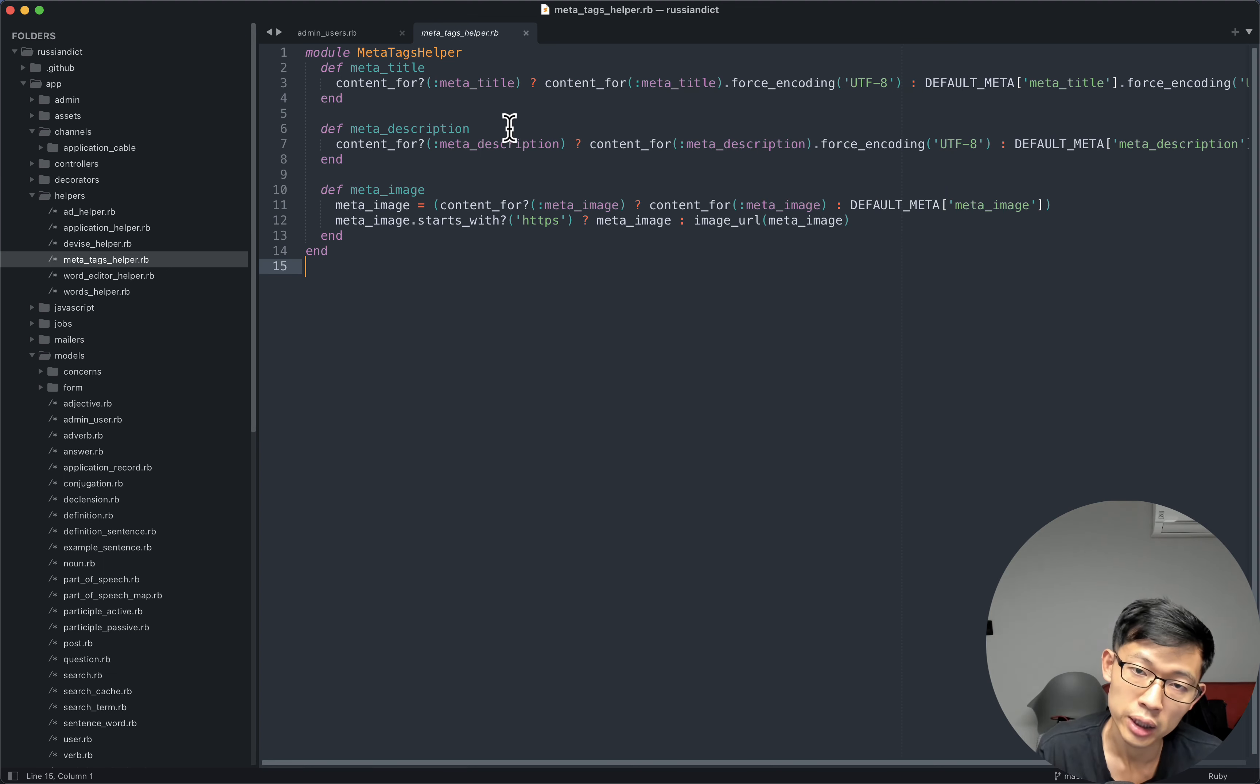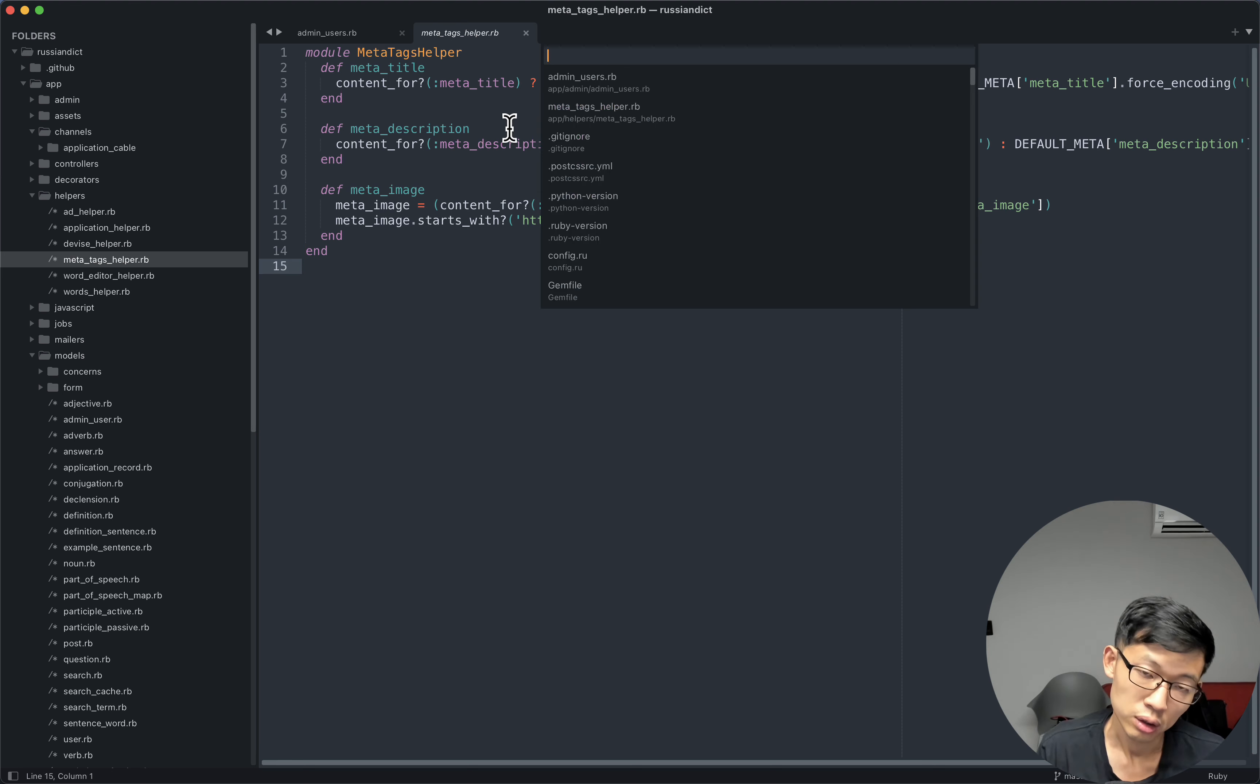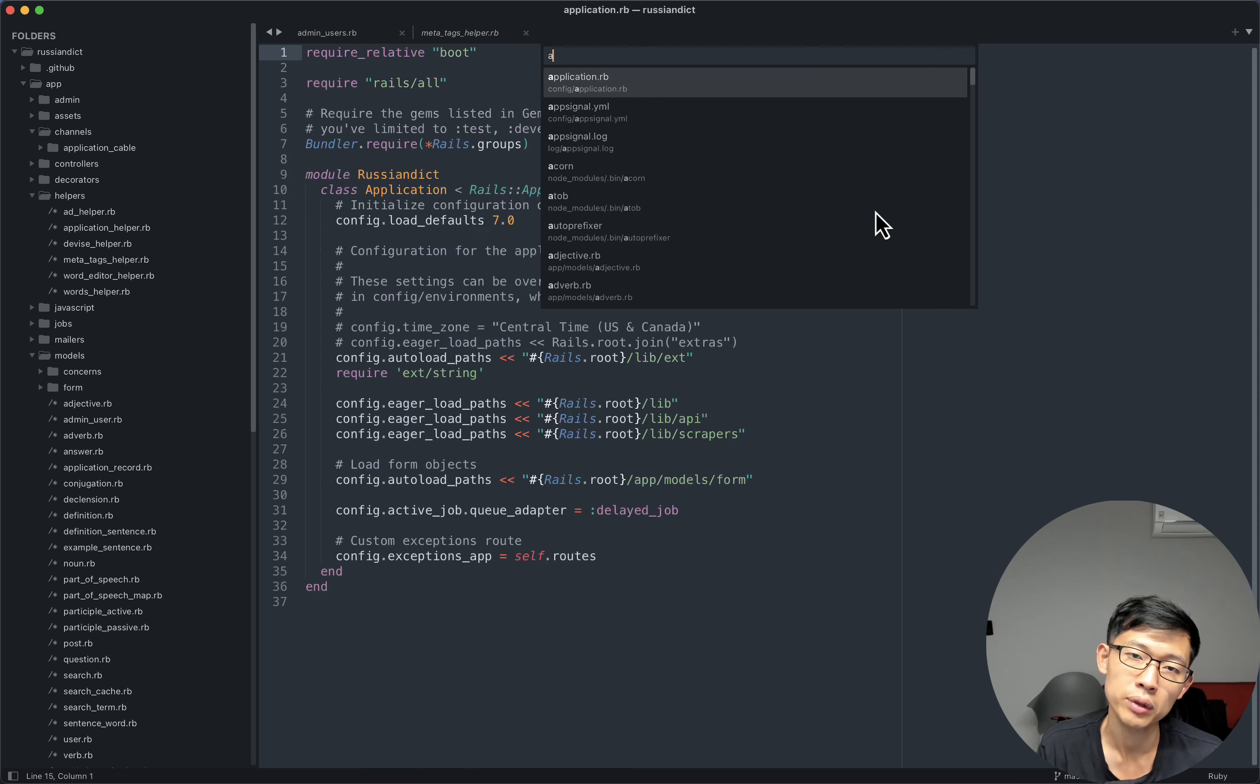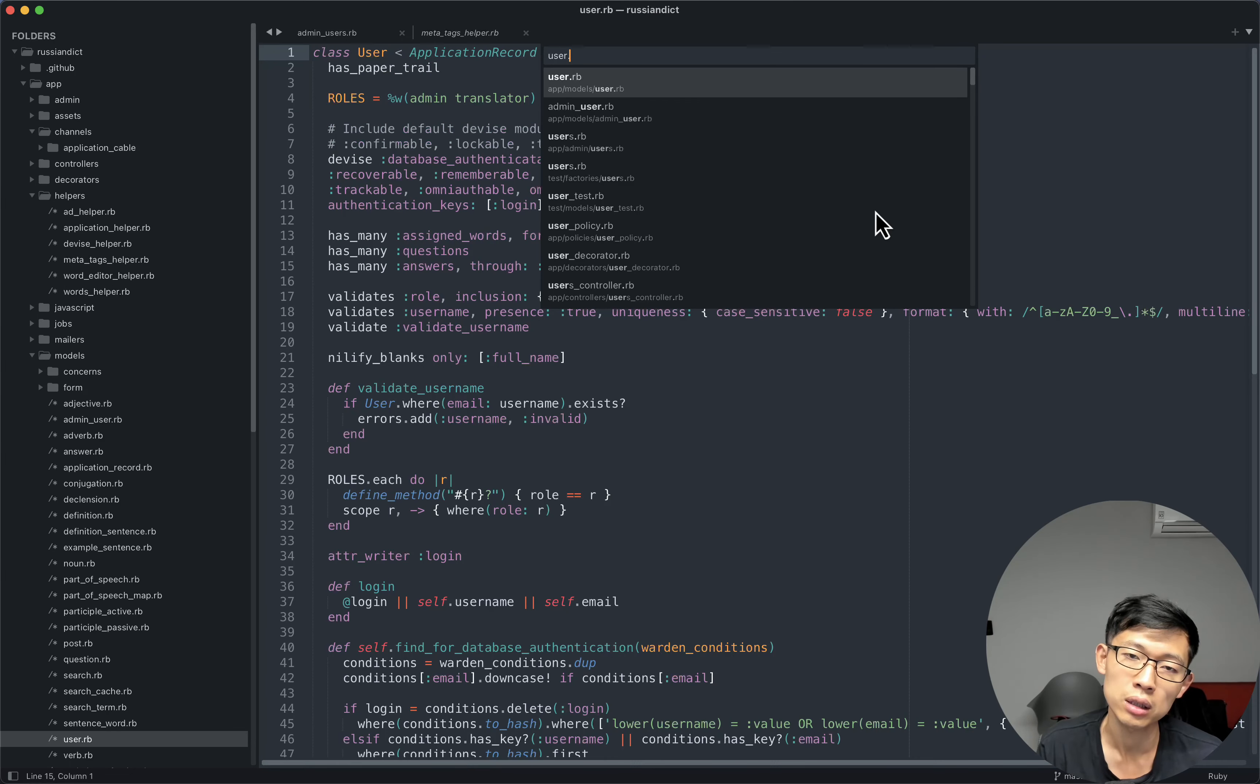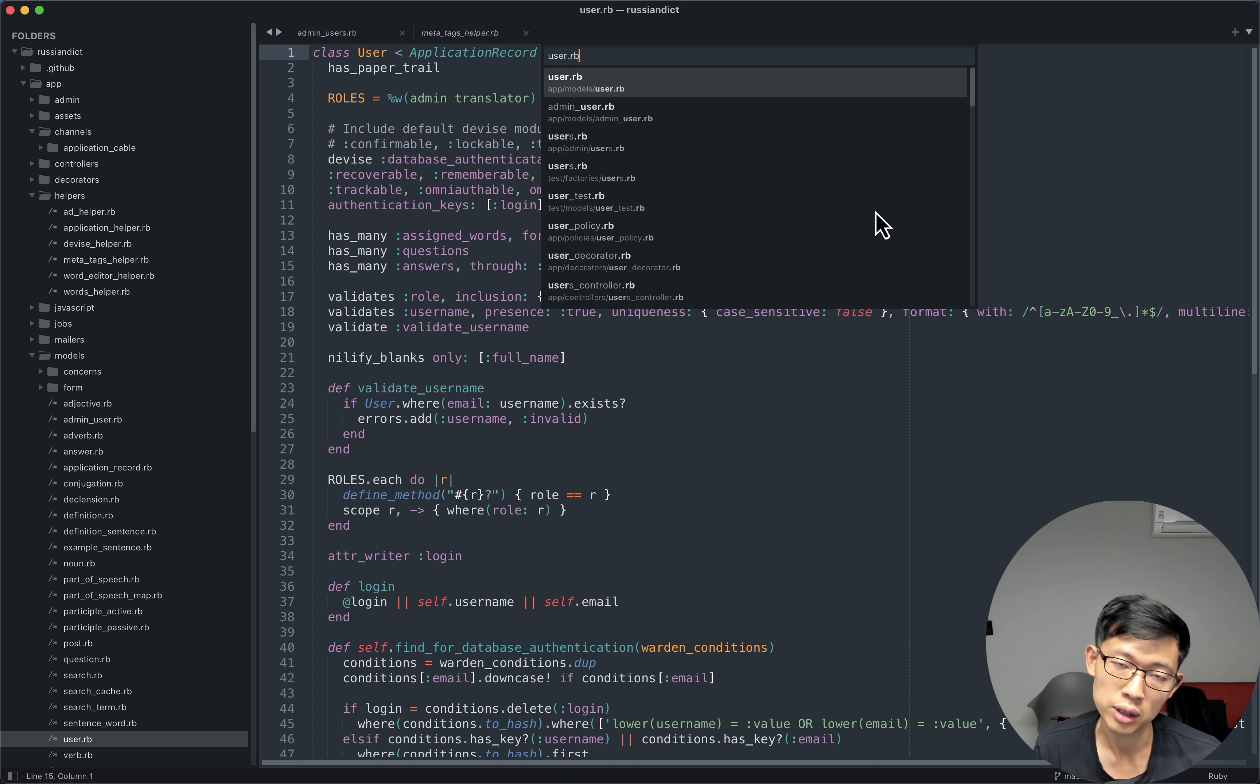And I guess if you're on Linux or Windows, you can do Control-P, which doesn't work on this machine because it's a Mac. And you can basically type anything that you're searching for, the file name.